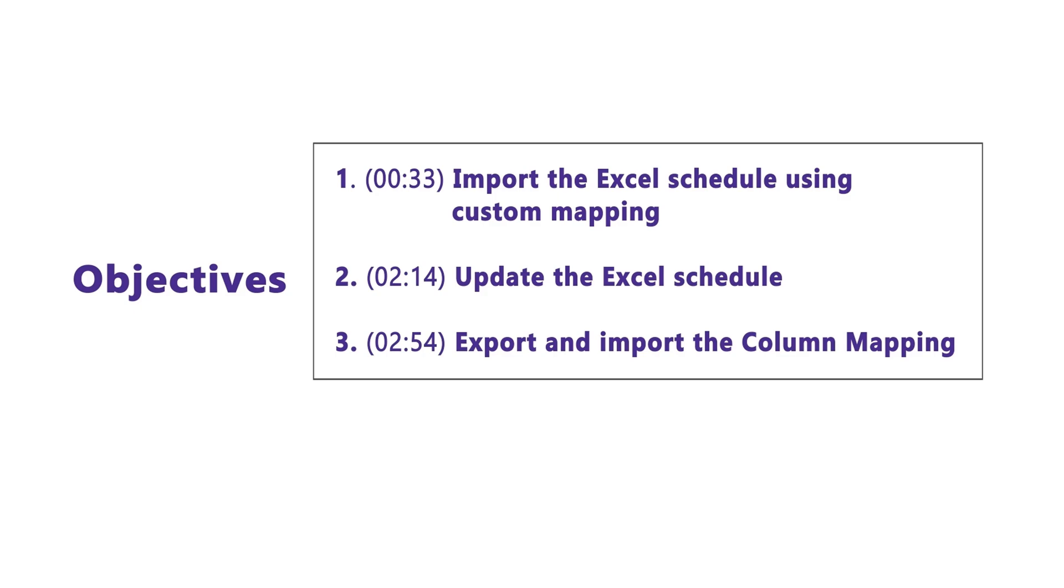Usually when you add an XML schedule, the schedule data will be populated automatically. Now, when you import an Excel schedule, you can select column mapping spreadsheet, then map different columns with the central panel. Therefore, you can easily manage your schedule update.